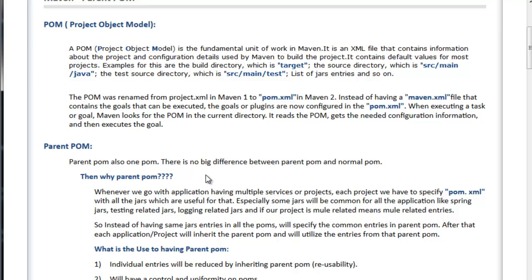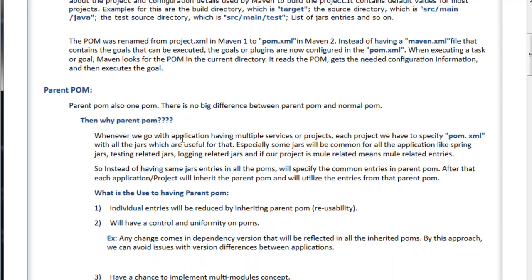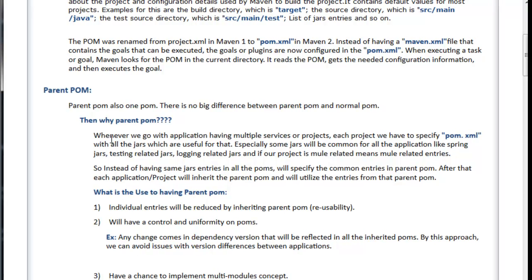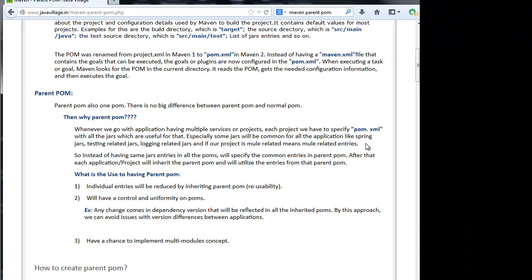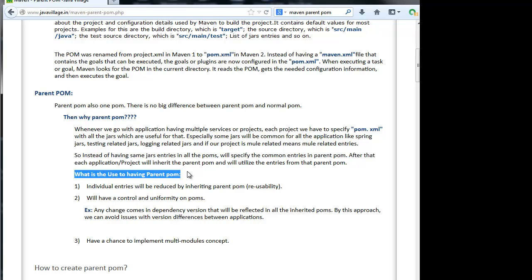Parent POM also wants POM. There is no big difference between parent POM and normal POM. Then why parent POM? Whenever we go with application having multiple services, we discussed about the common jars. Instead of having same jar entries in all the POMs, we are going for the parent POM.